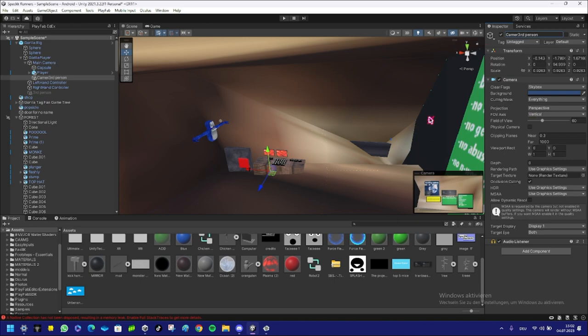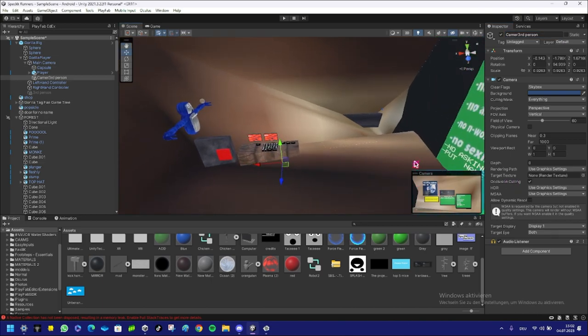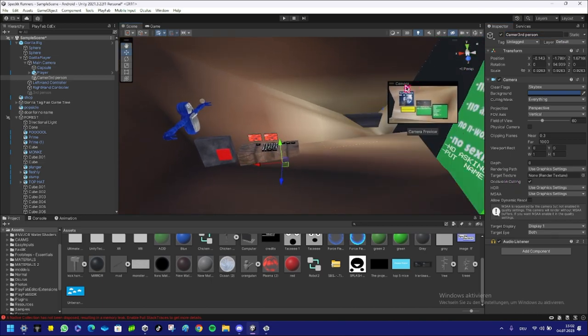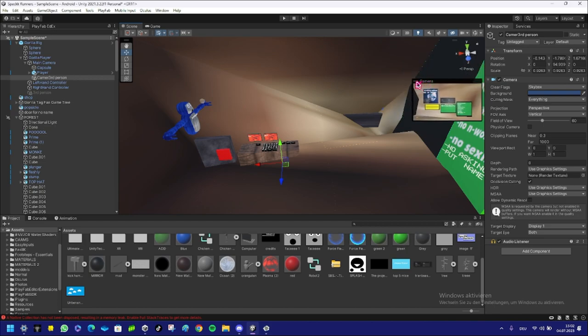When you name it Third Person, you can see the view down here—you can see the camera view over here. Let me just leave the camera over there. Yeah perfect, I'm gonna leave the camera preview.